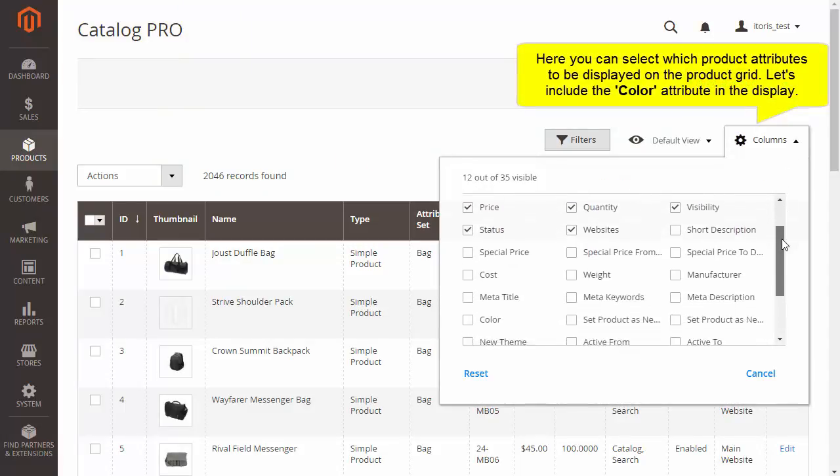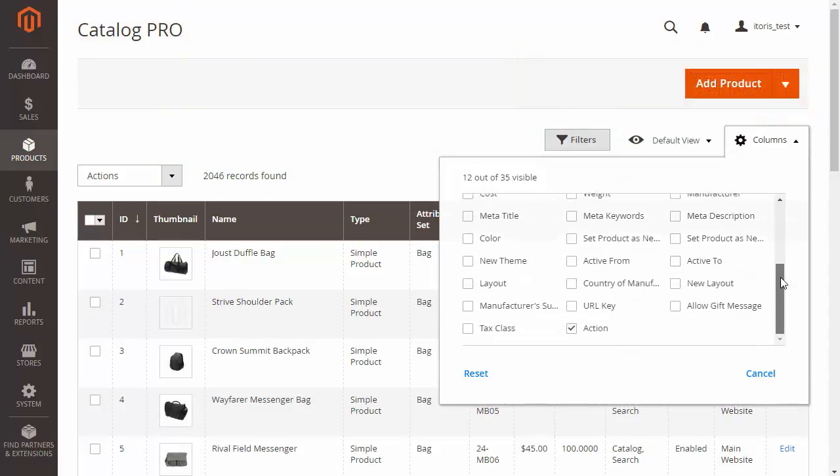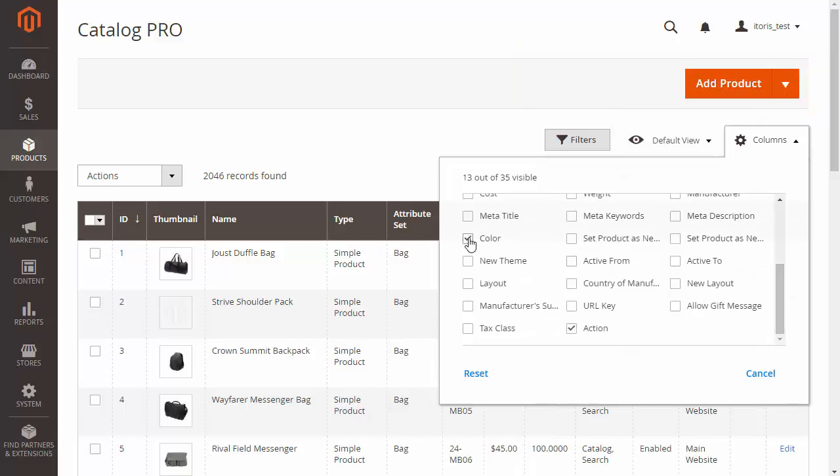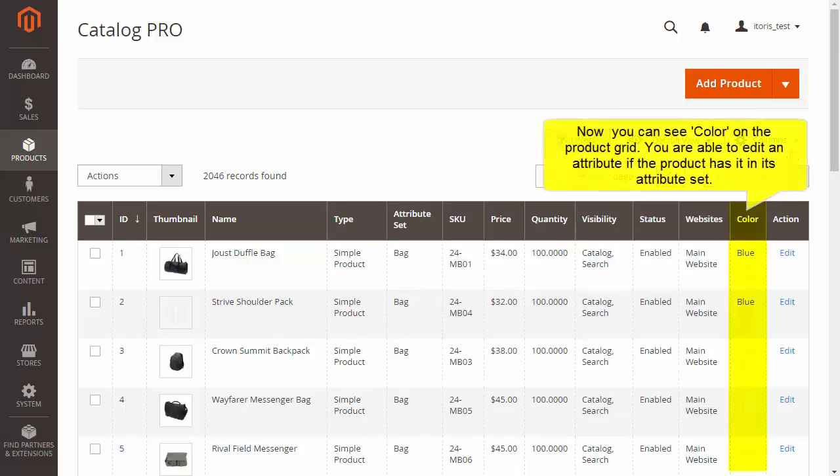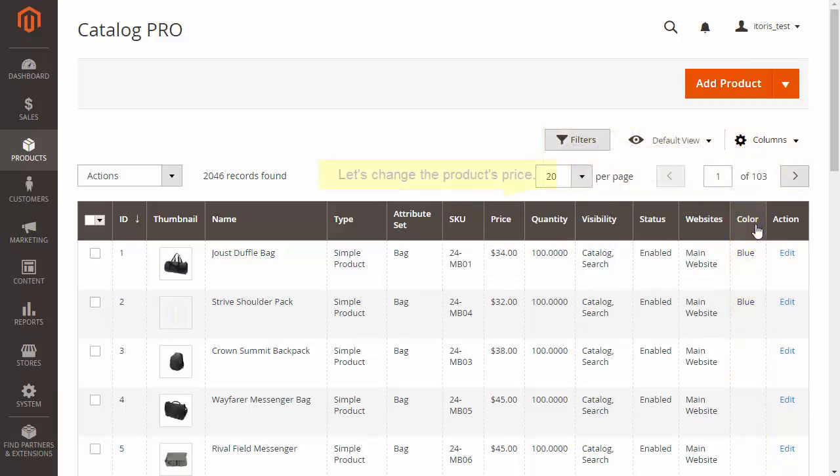Let's include color on the grid. You are able to edit the attribute if the product has it in its attribute set.